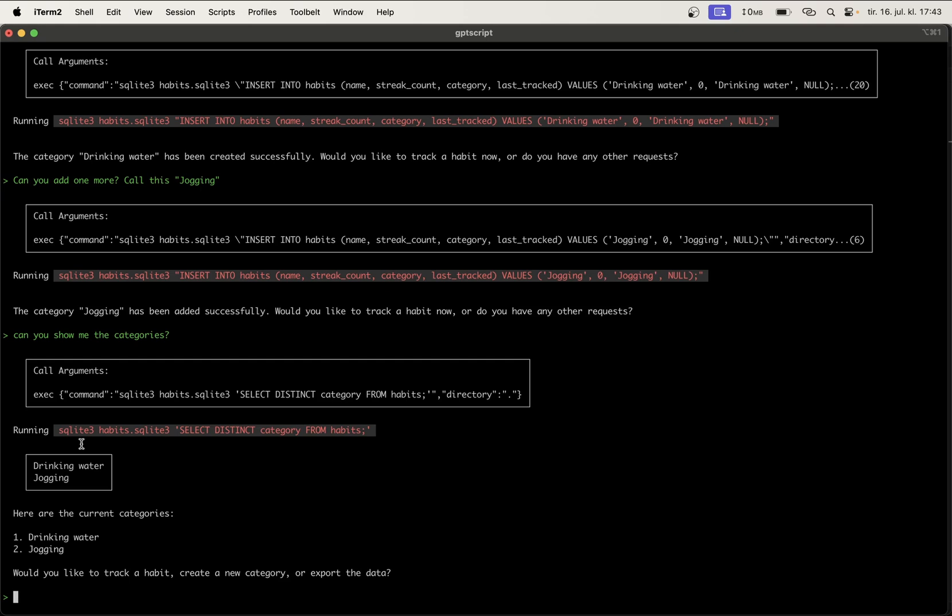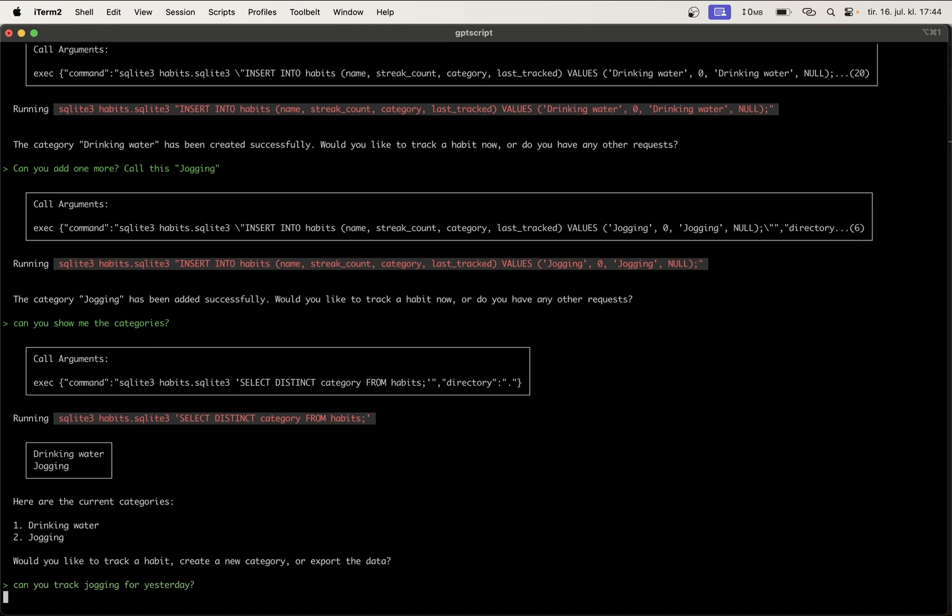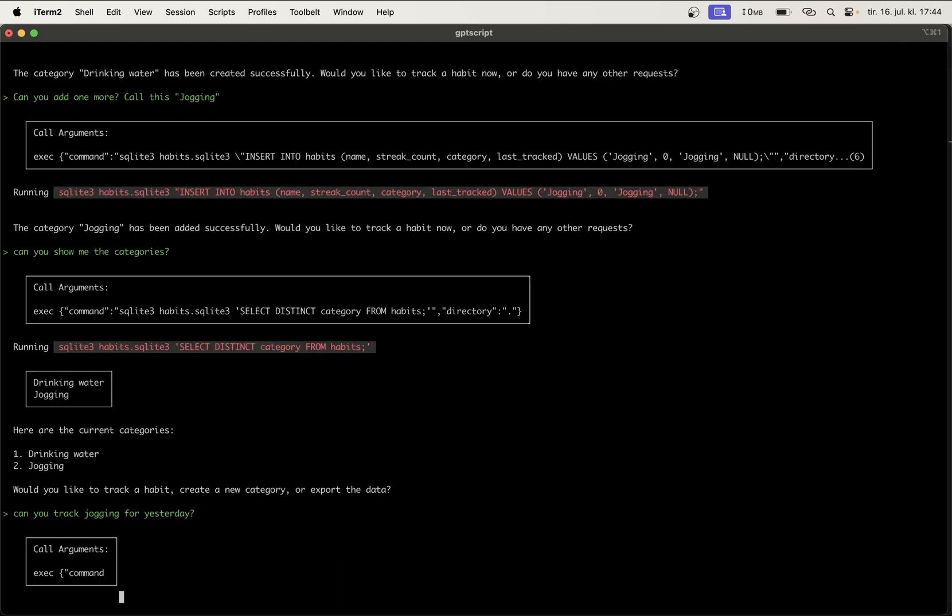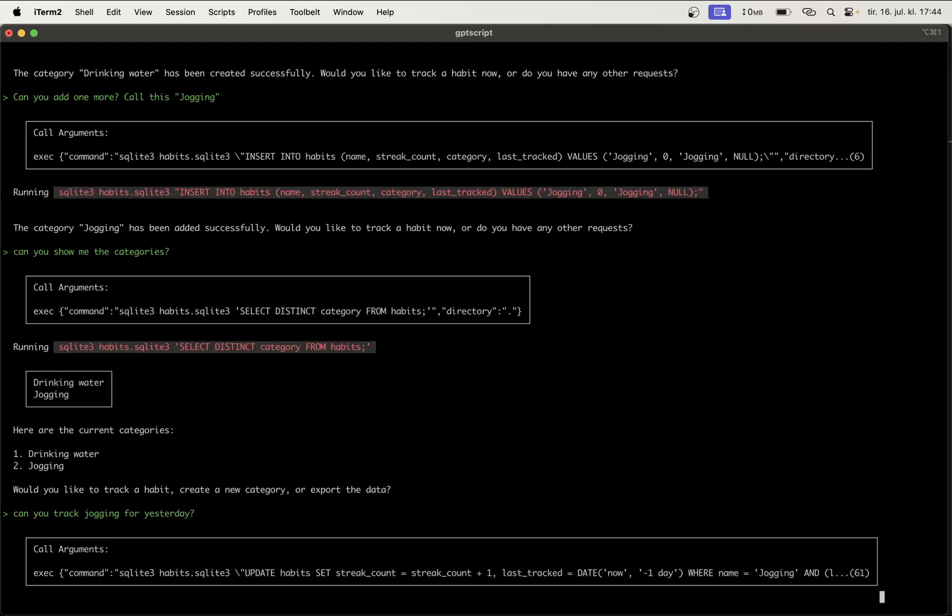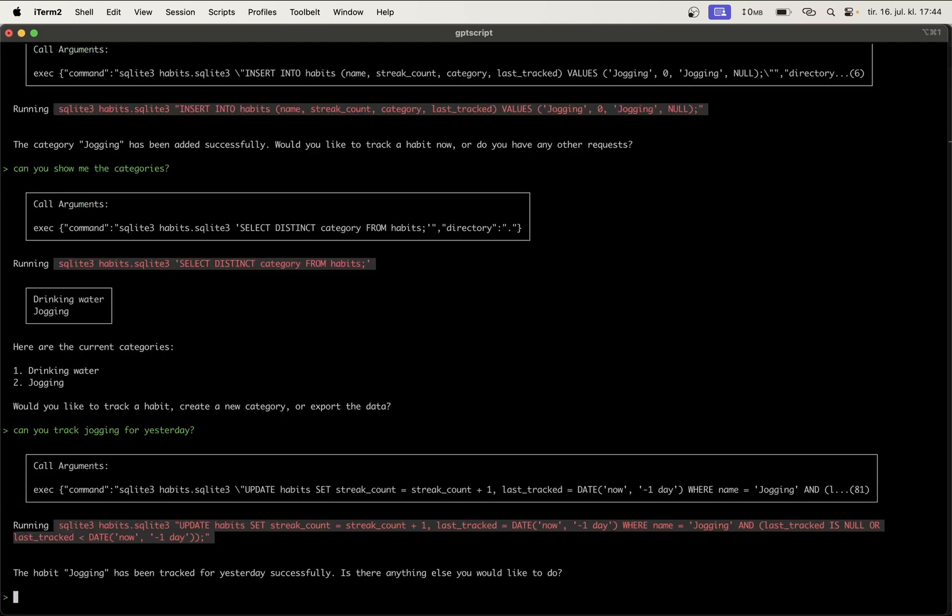Let's try to add an entry for yesterday's jog. Can you track jogging for yesterday? So this should, for example, if you see here it says minus one day. Great.